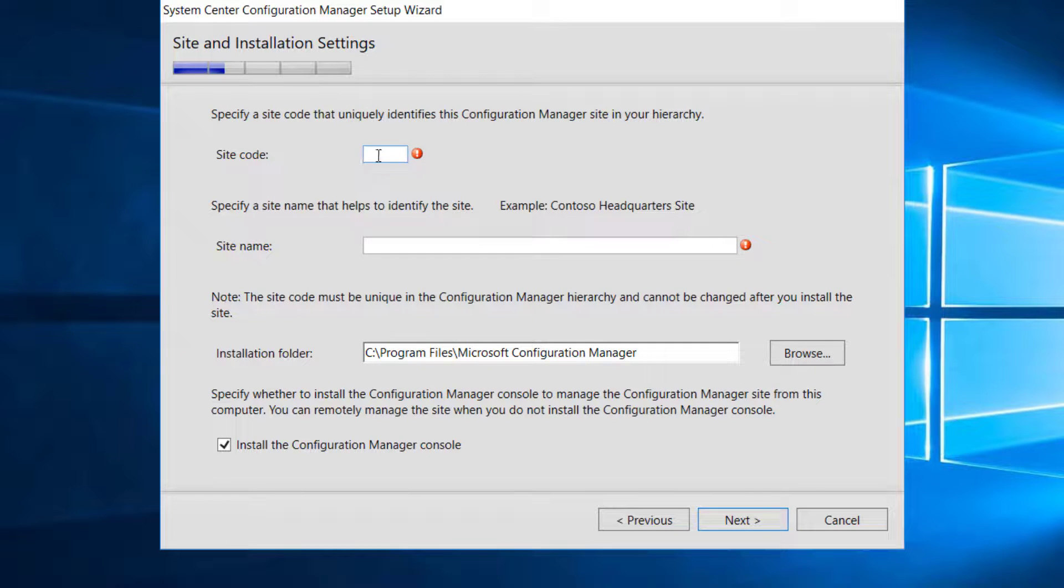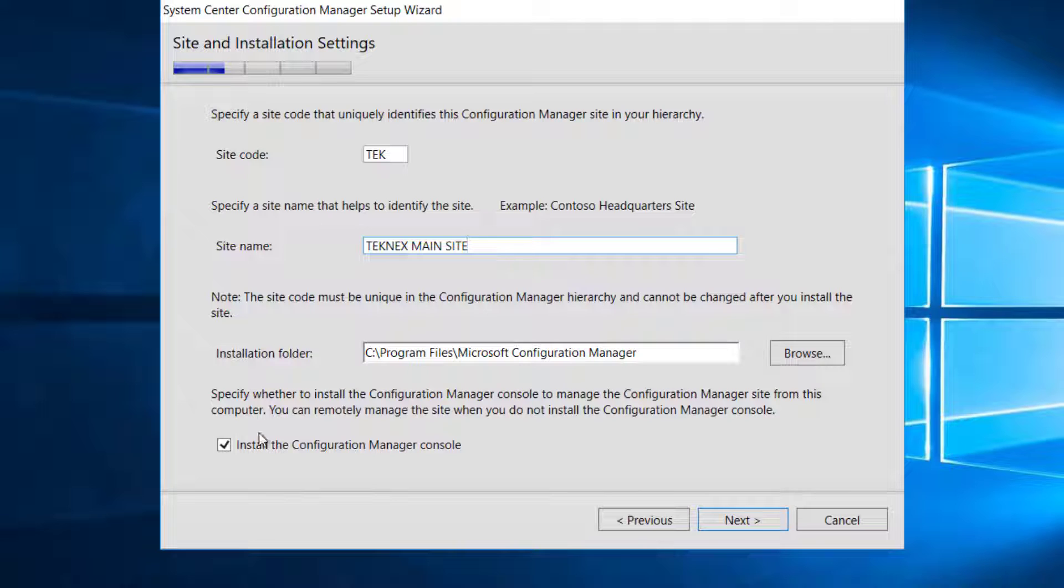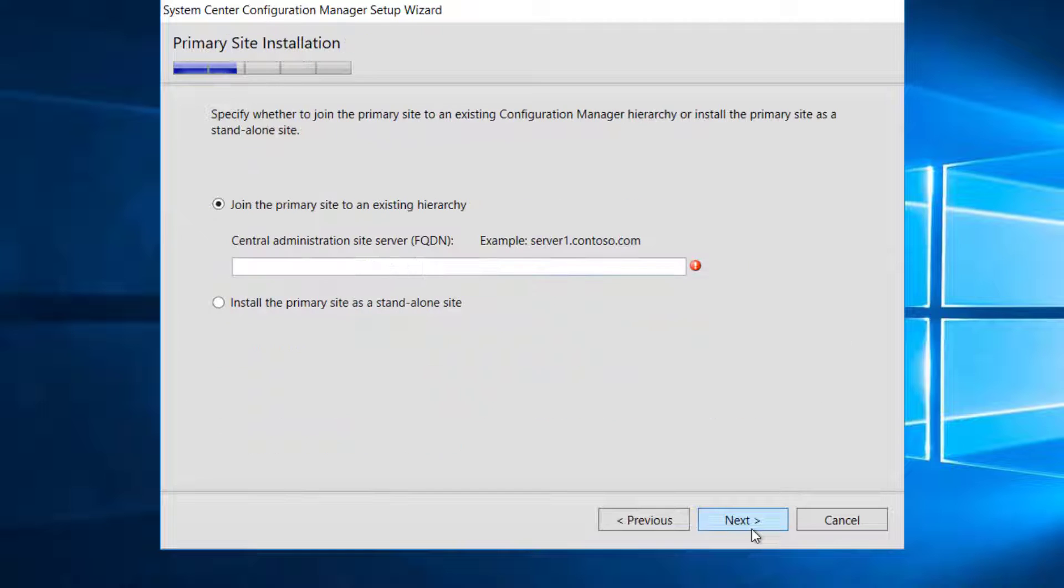Site code has to be three letters. I will go with TEK and site name, I will name it TEKNEX main site. Installation folder can be changed, but I will stick with the default. Install the Configuration Manager Console. If you uncheck that, it will not install the Configuration Manager Console, but we need it. Let's go ahead.